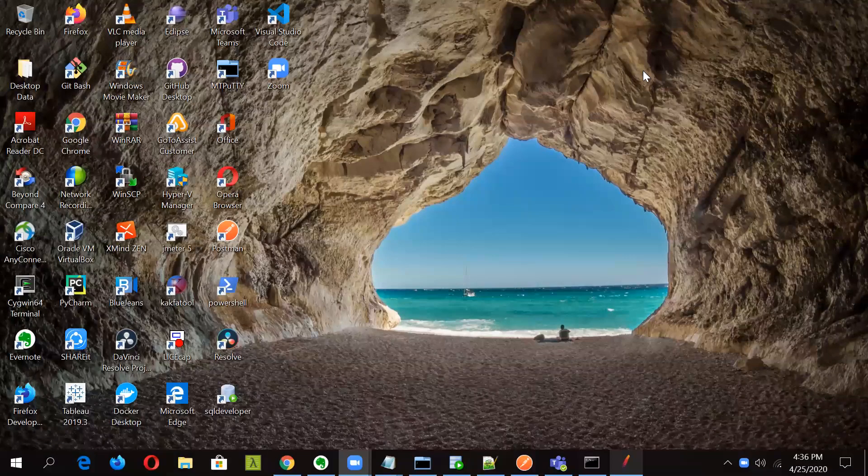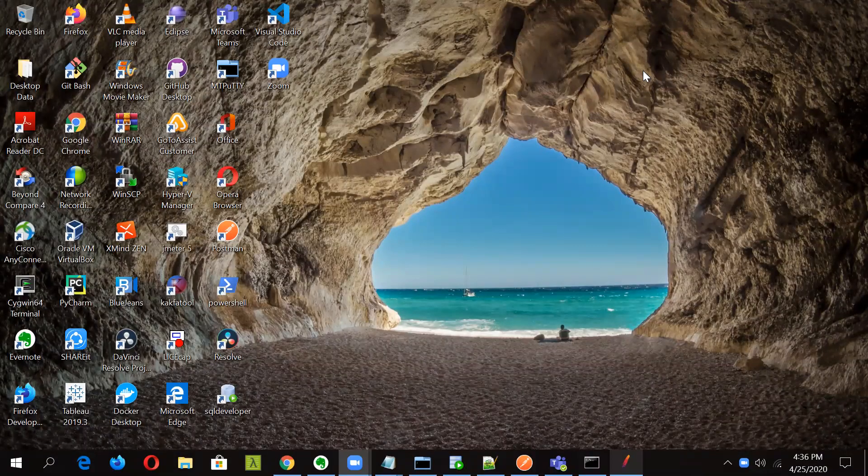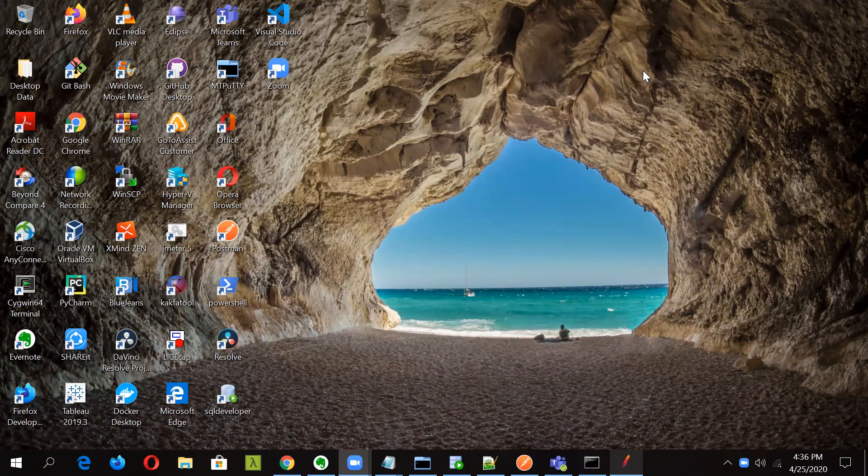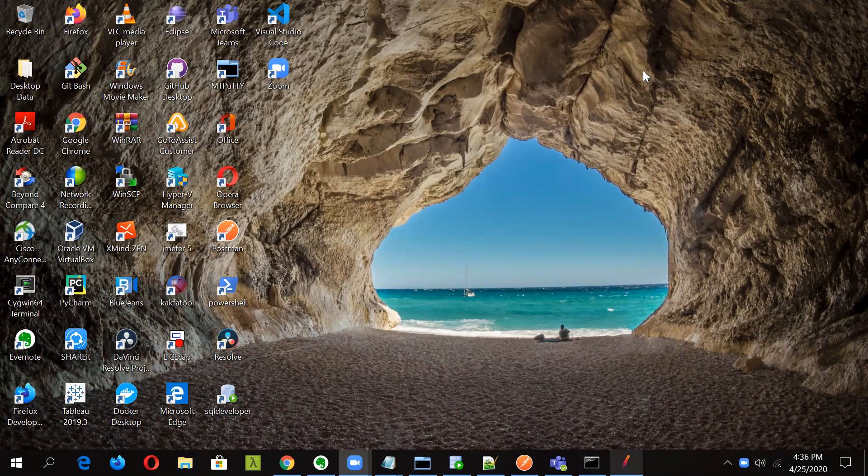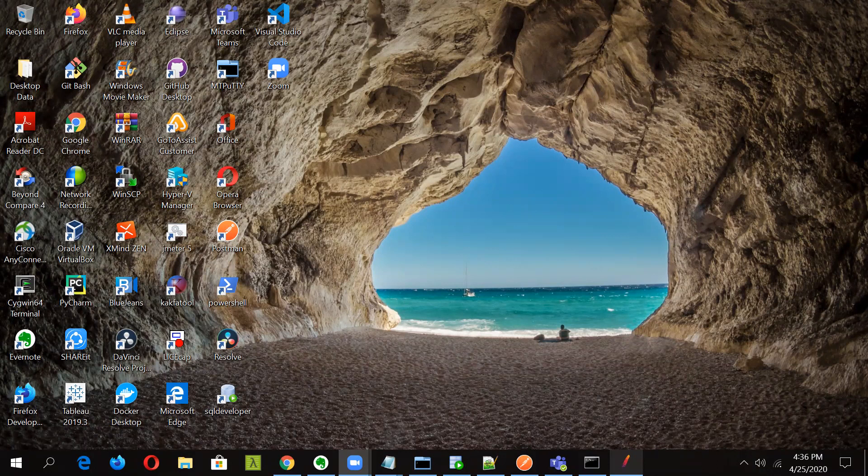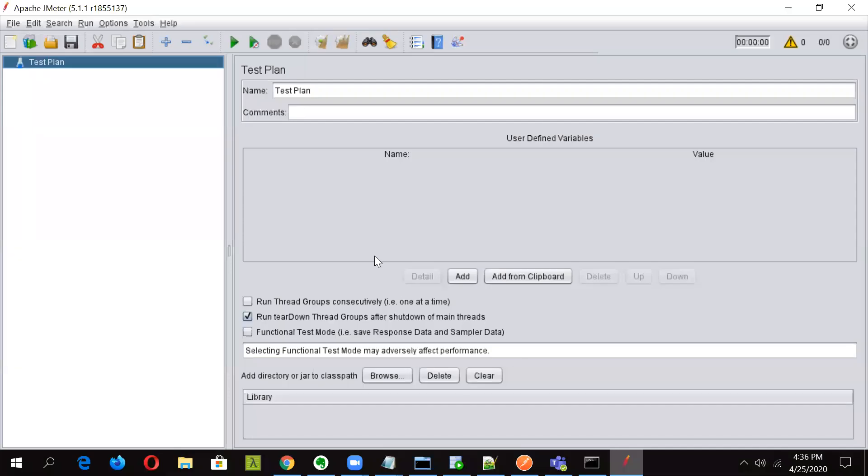Hello friends, welcome to Geeky Rabbit. Welcome to our series on JMeter. In this session we will see how we can work on variables using BeanShell scripting. So let's start and first of all open our JMeter console. So this is our JMeter console.